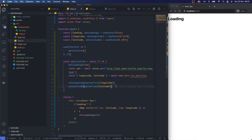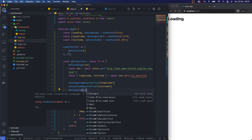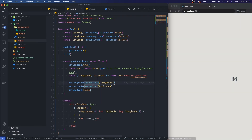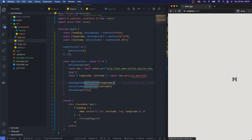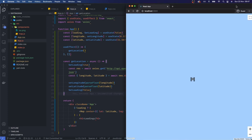At this point we're no longer loading because we've set the longitude and latitude, so I'll call setLoading(false). As you can see there's a brief loading state and then it returns exactly the ISS position we wanted — fantastic.